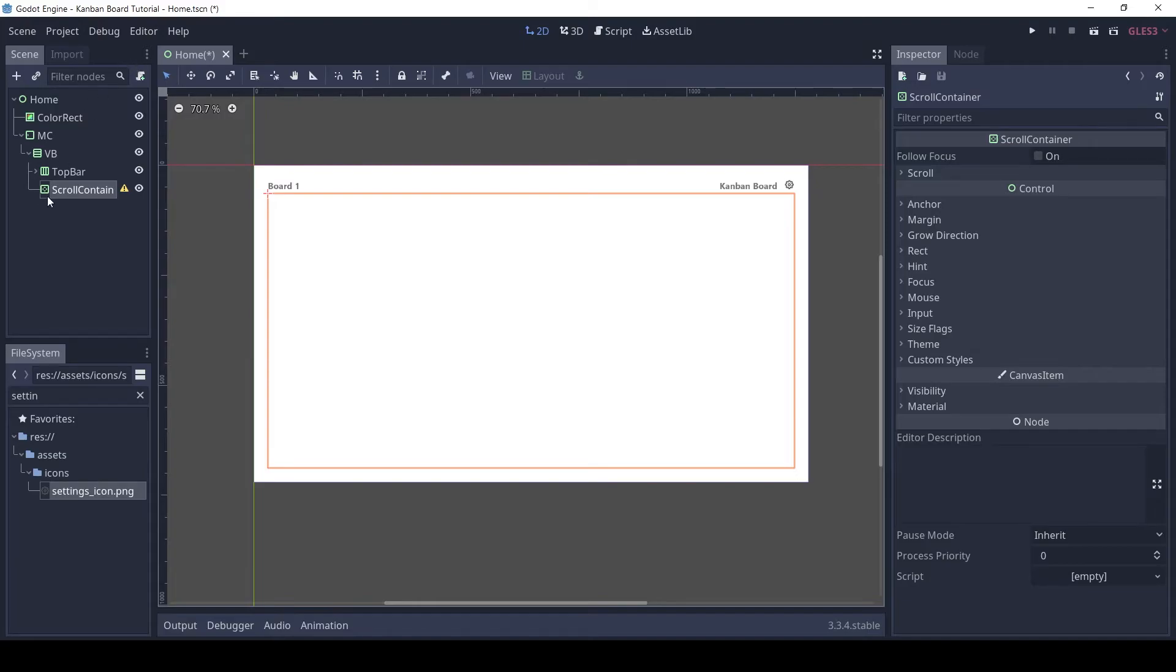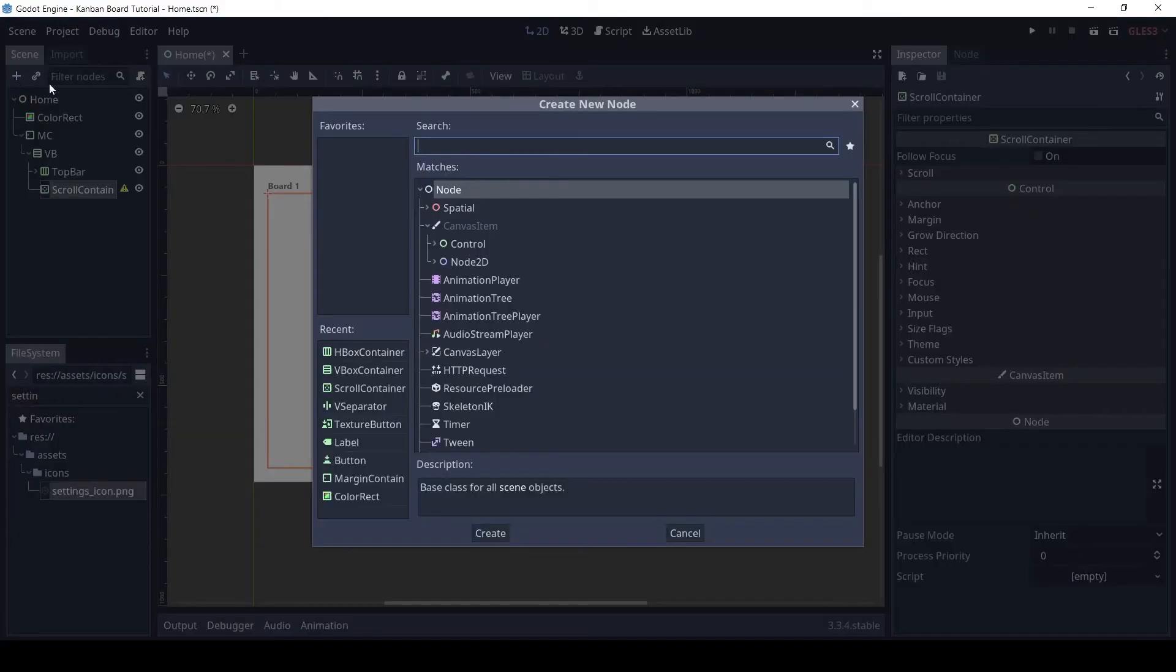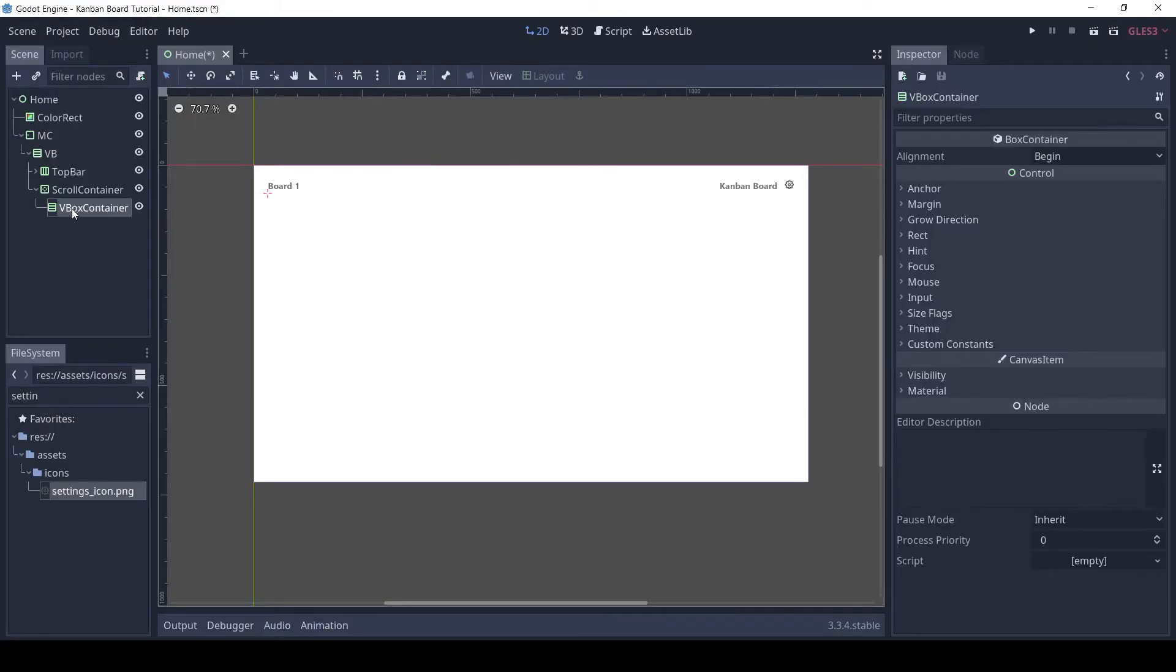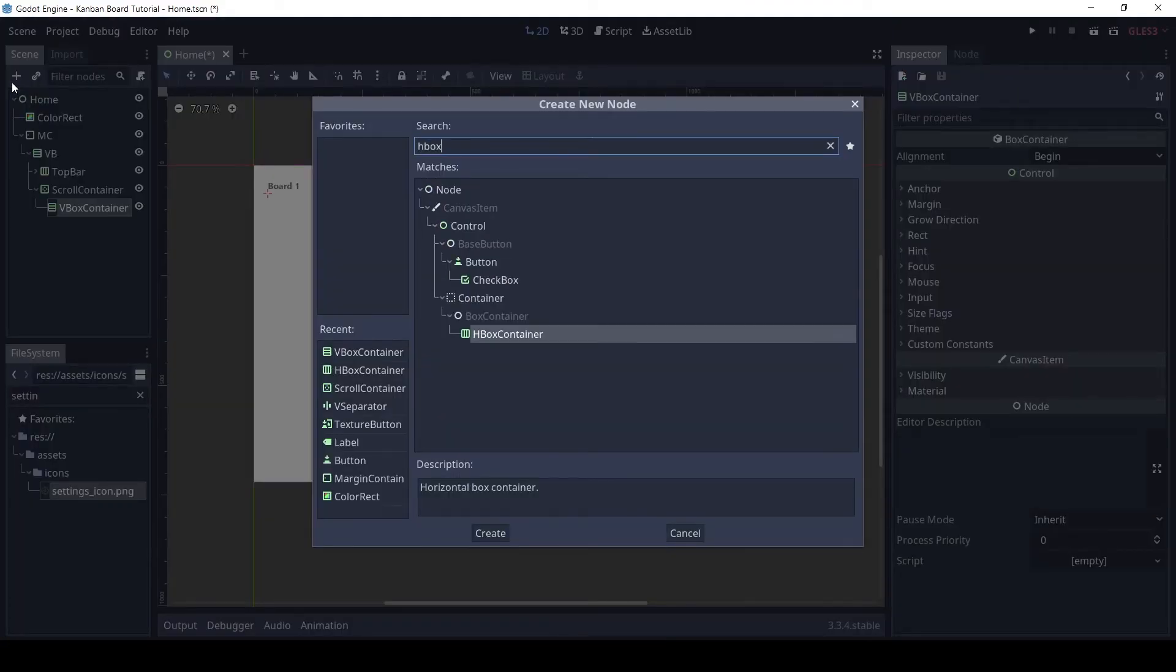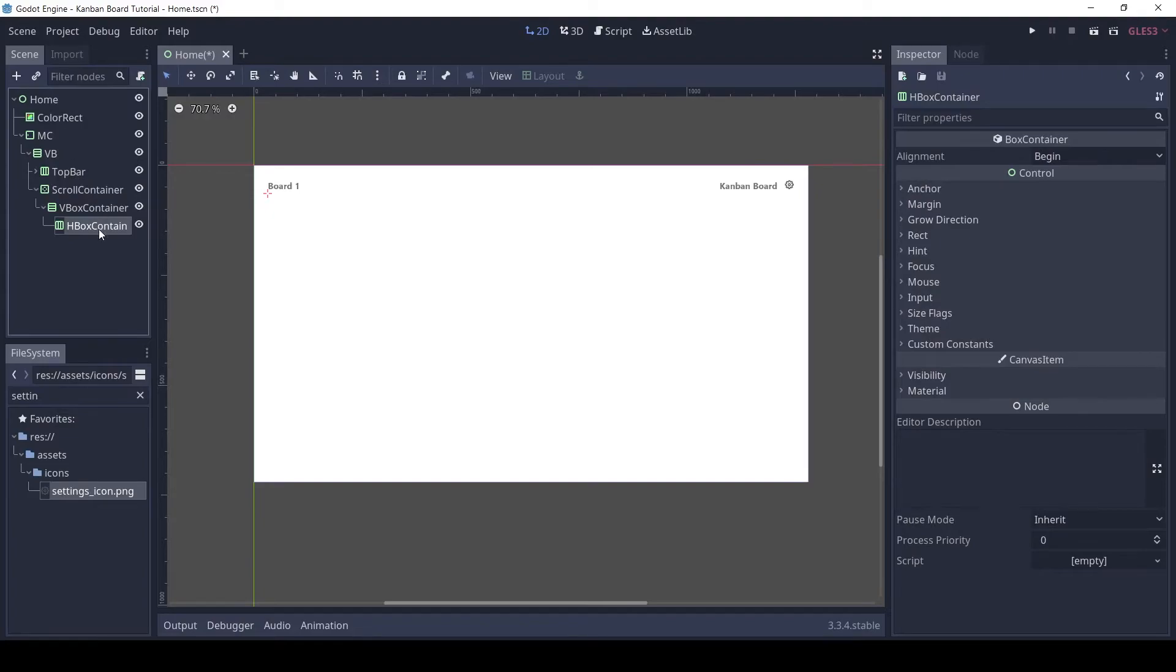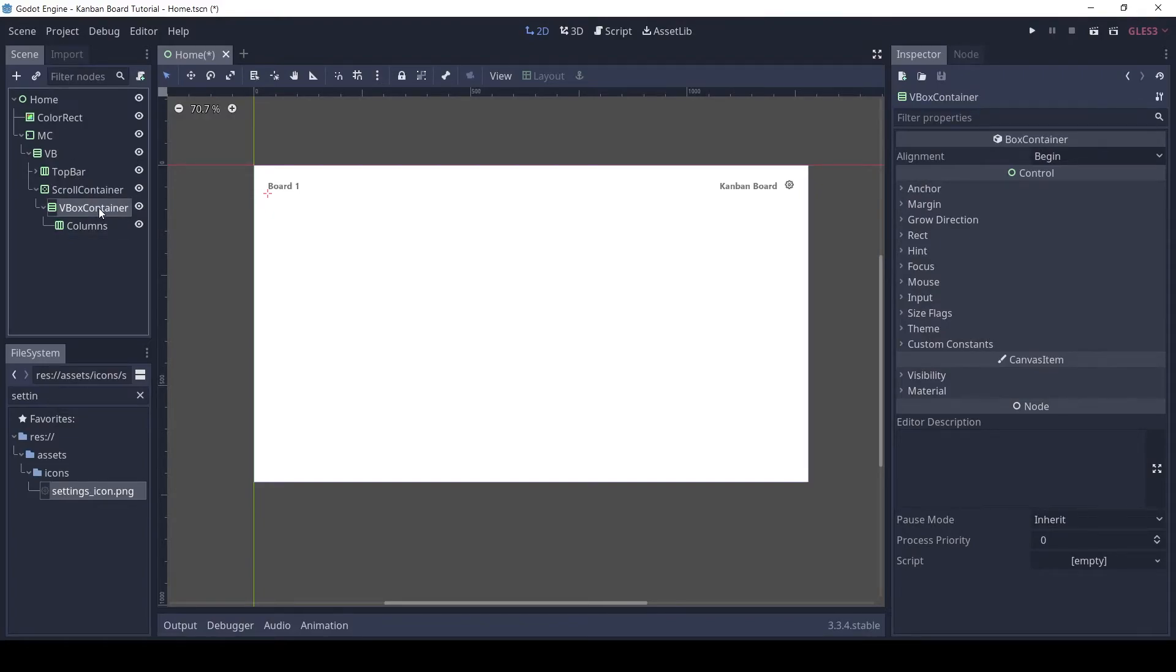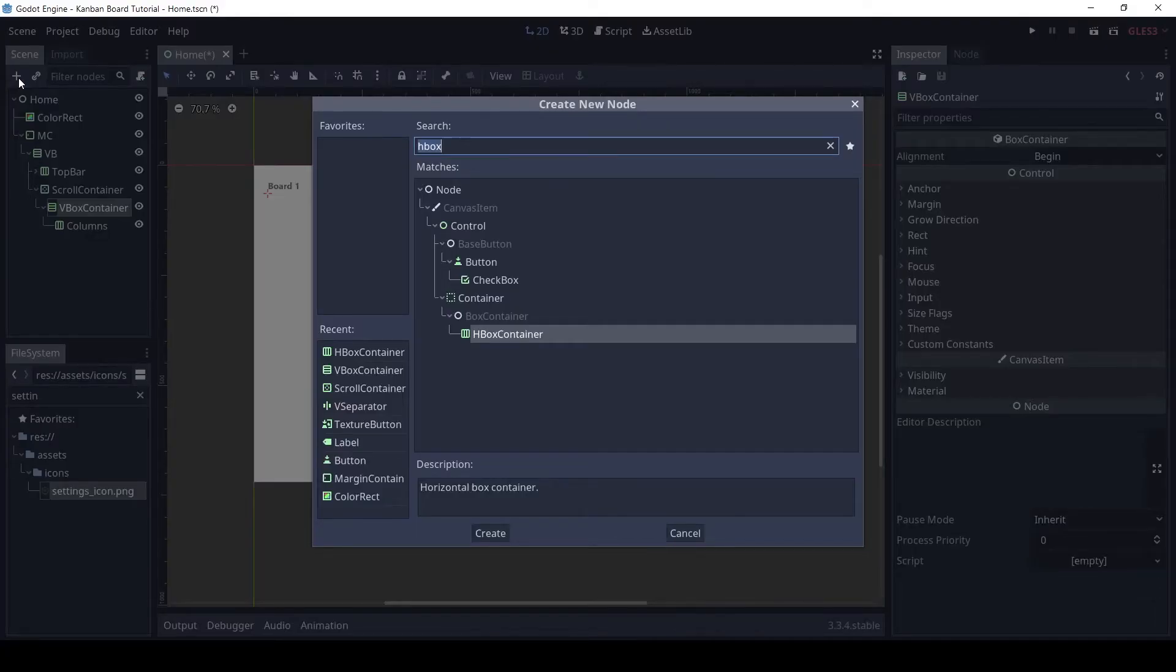Add a VBox container to it. And add a HBox to the VBox. Rename it to columns. Add a H separator to the VBox.